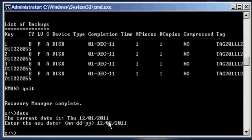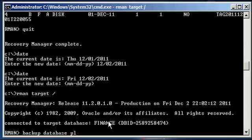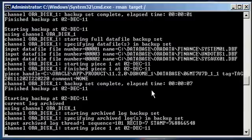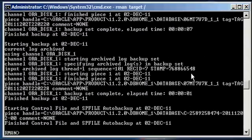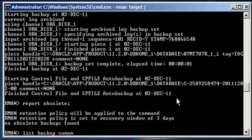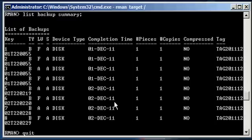Let's change our date to December 2nd, connect via RMAN, and kick off the regular backup: backup database plus archive log. It's December 2nd as you can see in the backup output. The three-day retention policy, since that's the default, is going to apply to this backup. We do a report obsolete and see that nothing is considered obsolete yet. A list backup summary shows four backup pieces from the first and four backup pieces from the second.